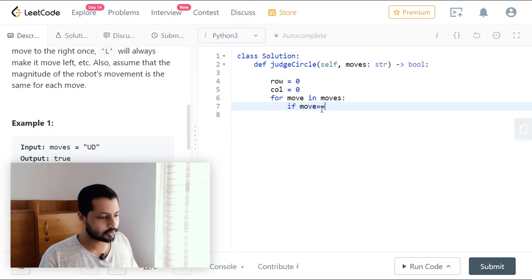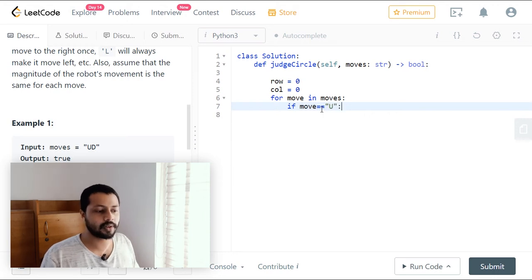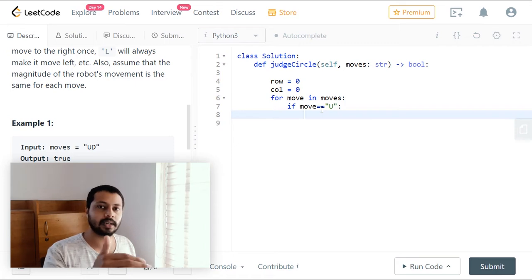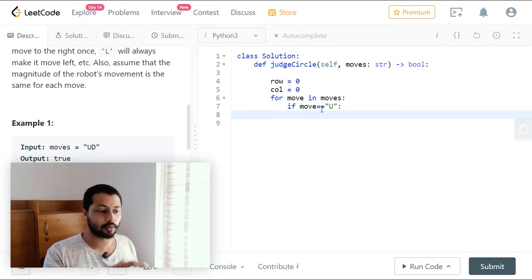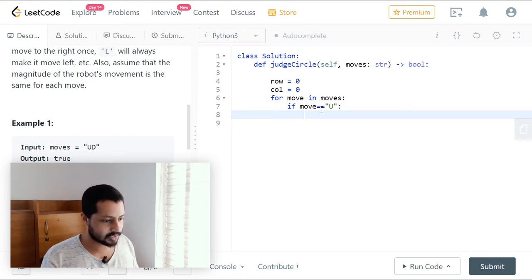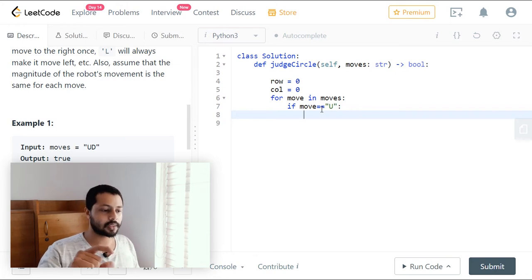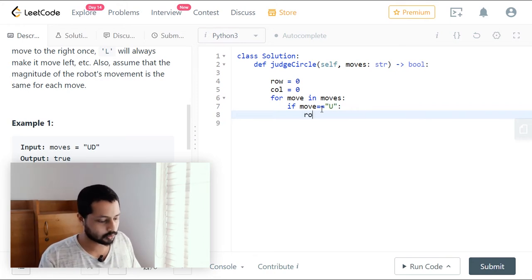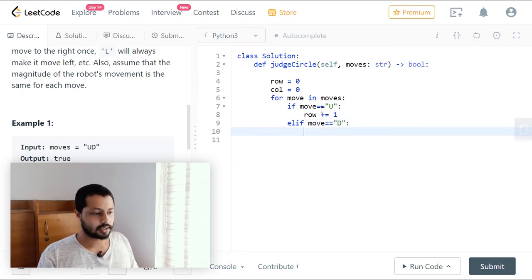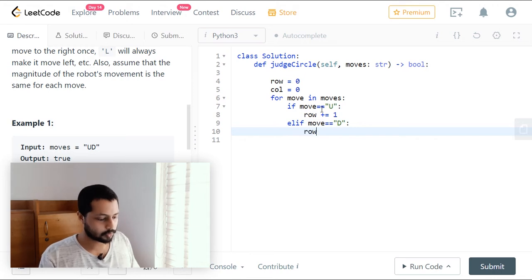Now let's loop through all the characters. If move equals 'U' (up movement), we consider it positive — so row plus equals one. We could also consider the other way around, but the only thing we need to care about is that up and down moves are opposite. So if move equals 'U': row += 1, elif move equals 'D': row -= 1.